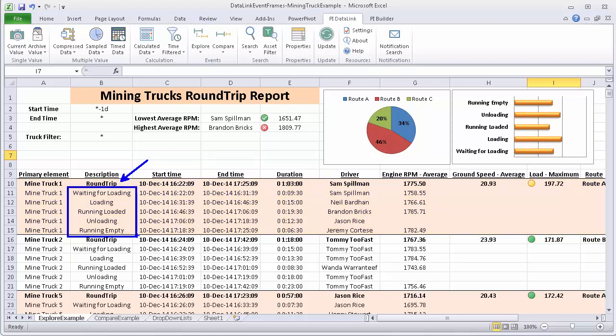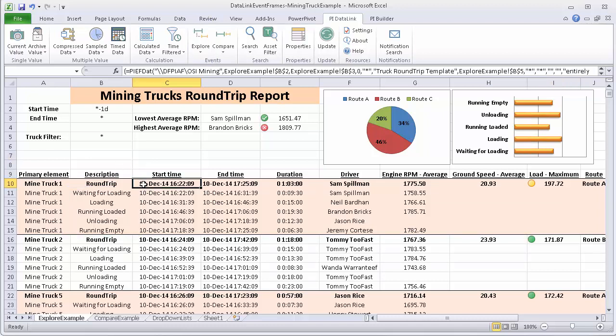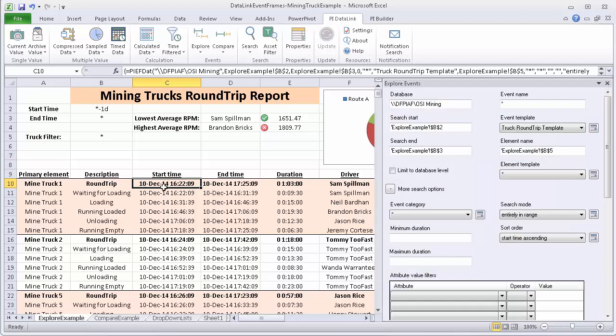Let's take a look at the configuration for this. I am going to left click to select and bring up the explore events options that were chosen. We looked at how to configure this in the previous video.